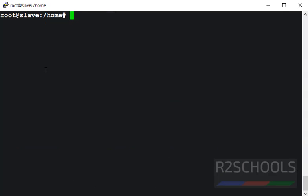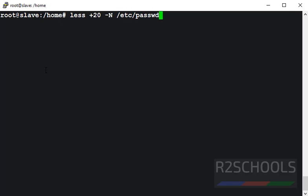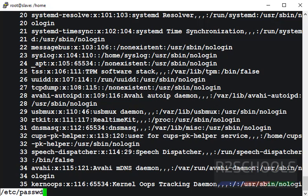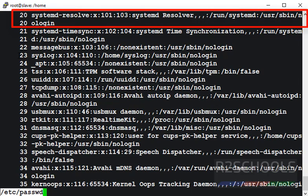Suppose if you want to start a file from the line number 20, then use less plus 20 then hyphen n then provide the file name. See, this output started from the line number 20.